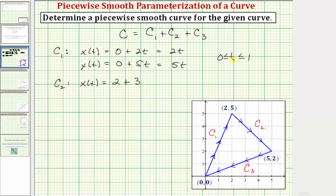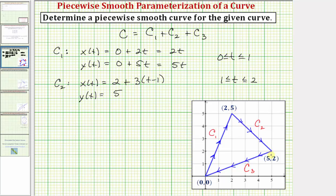But that would only be true if t were on the interval from zero to one. Now t is going to be on the interval from one to two, which means it's going to be three times the quantity (t minus one). For y(t), we have five, and the y-coordinate decreases by three, so we'll have minus three times the quantity (t minus one). Simplifying: x(t) becomes 3t minus 1, and y(t) becomes 8 minus 3t.